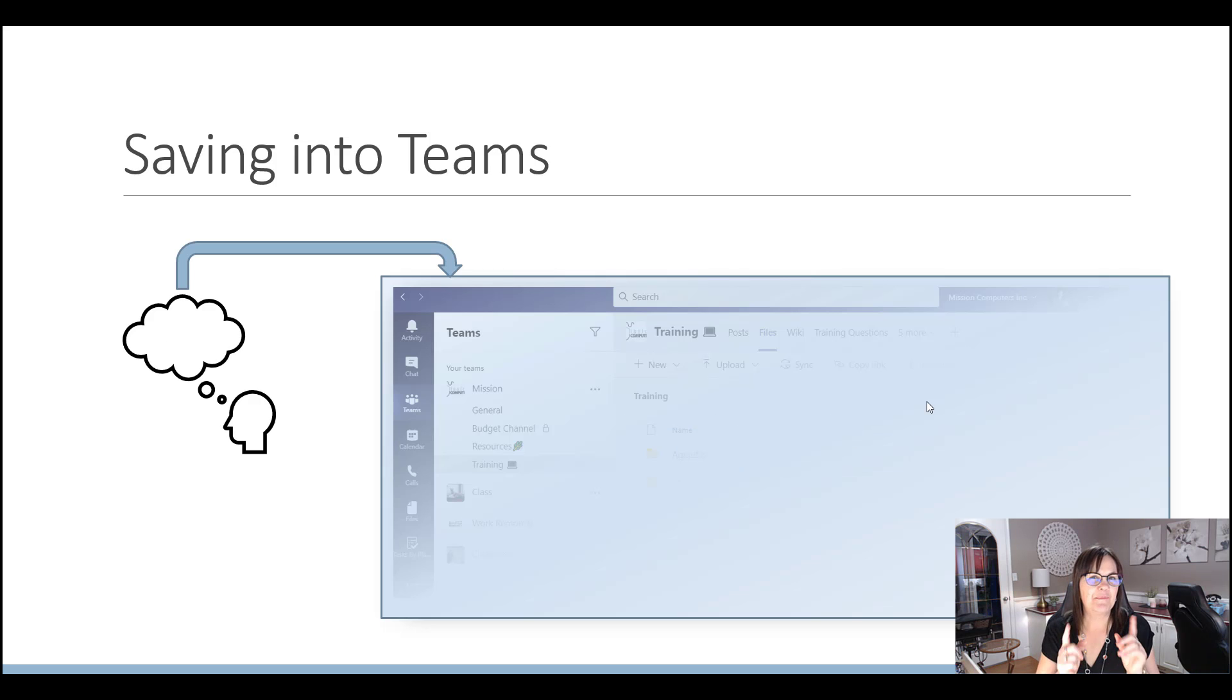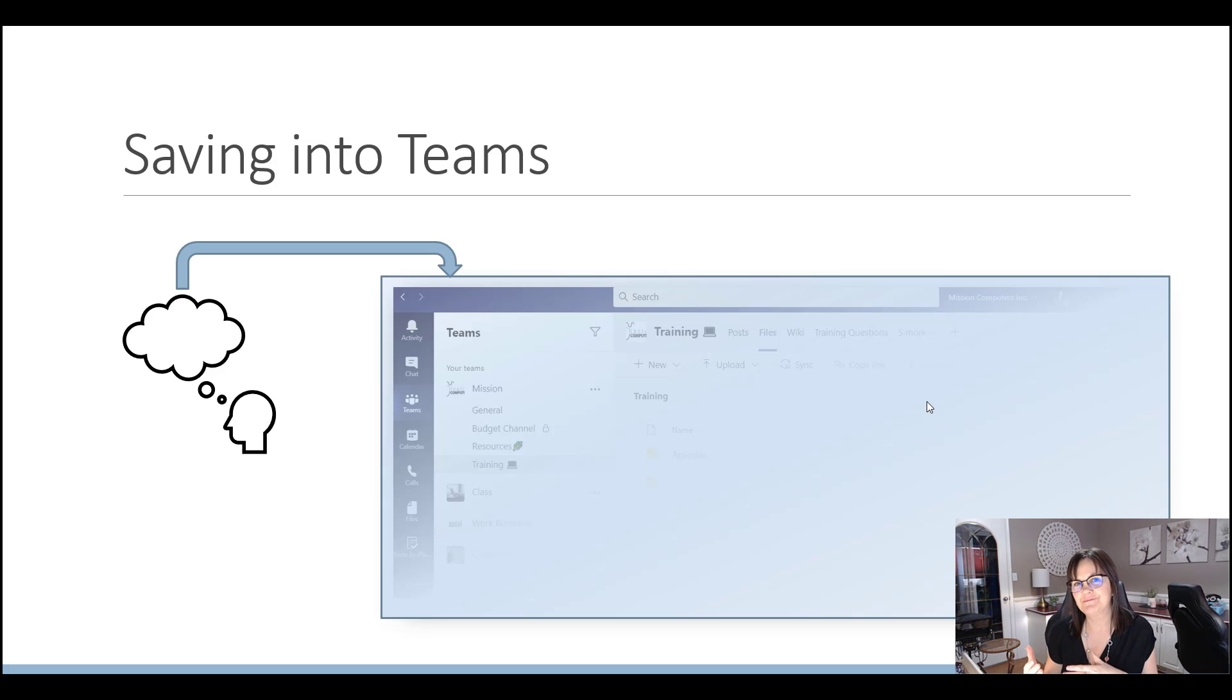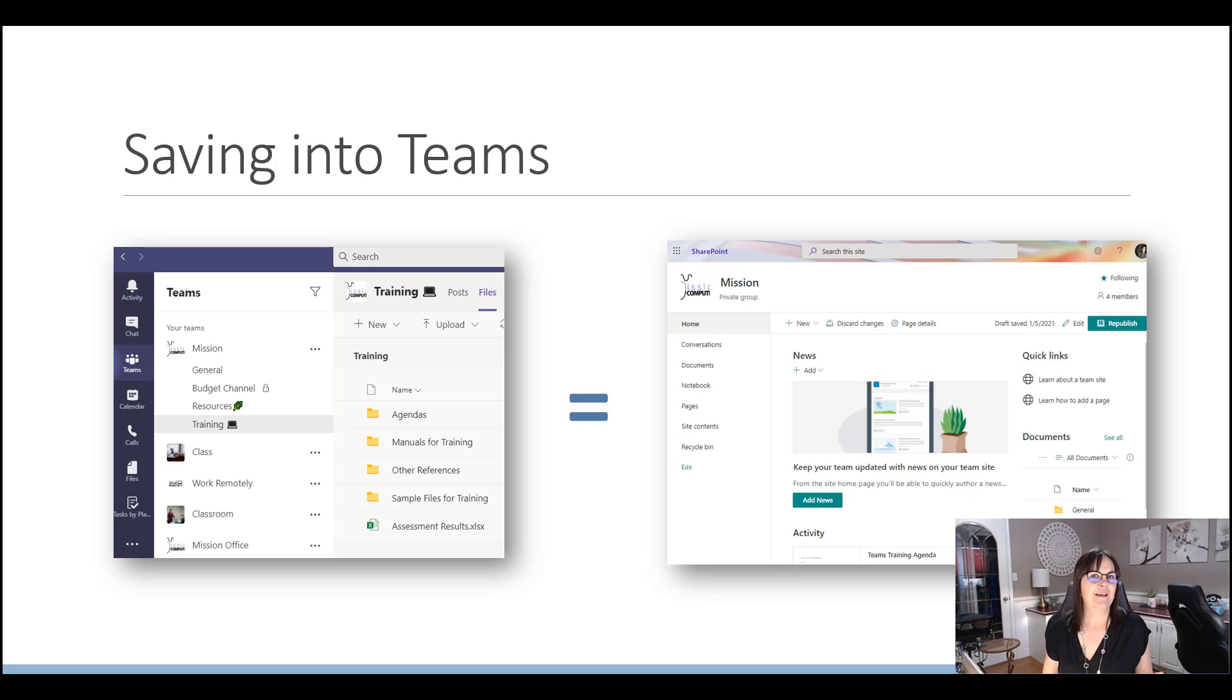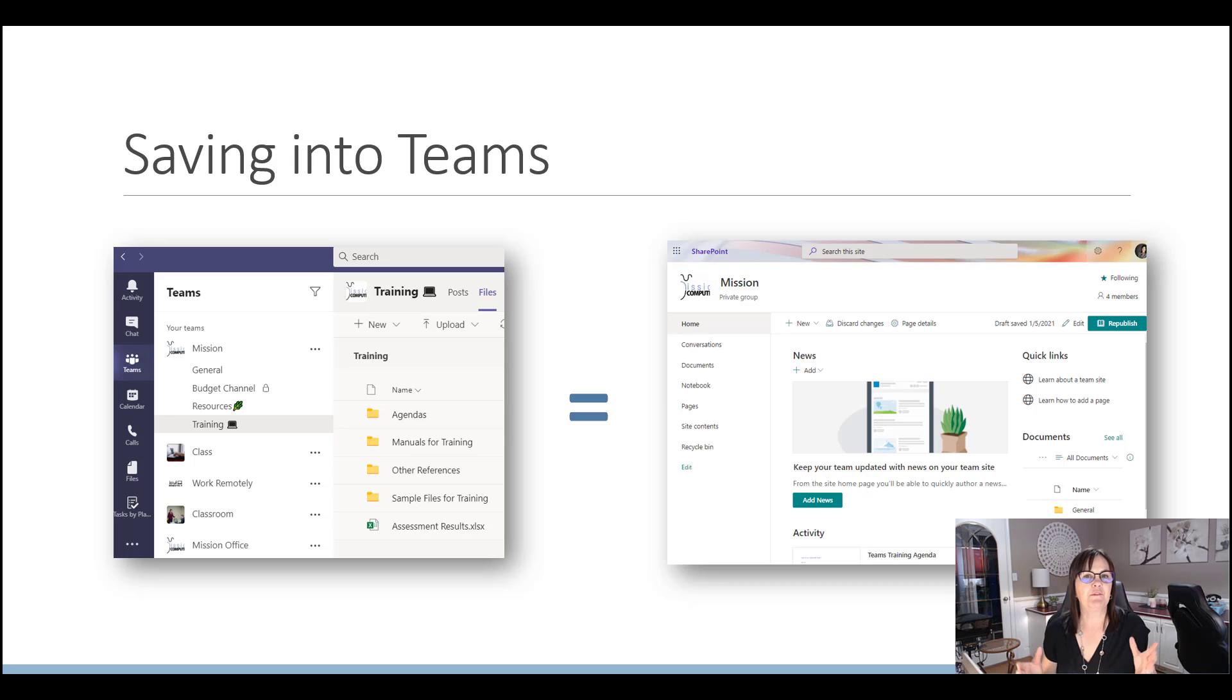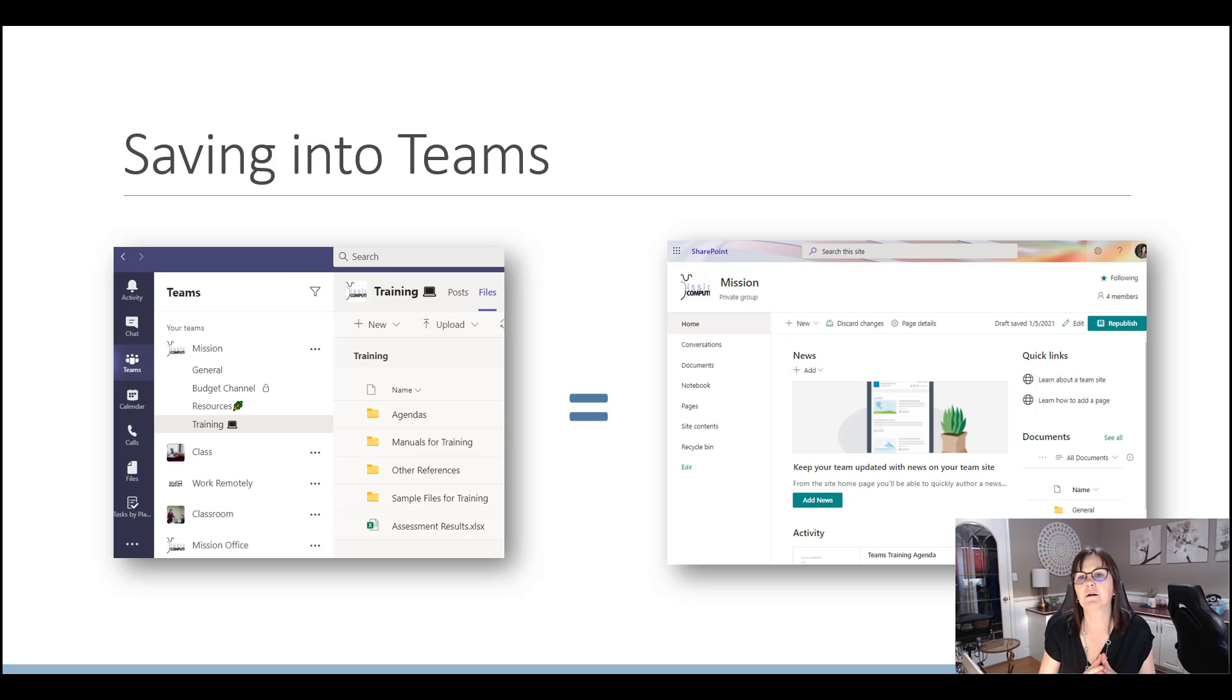And the biggest thing here is I want you to remember something special about files and Teams. Can you remember what's special about files and Teams? Well, when you're saving files into Teams, when it's part of a team, as in a channel within a team that you already have created, you really are saving into SharePoint.